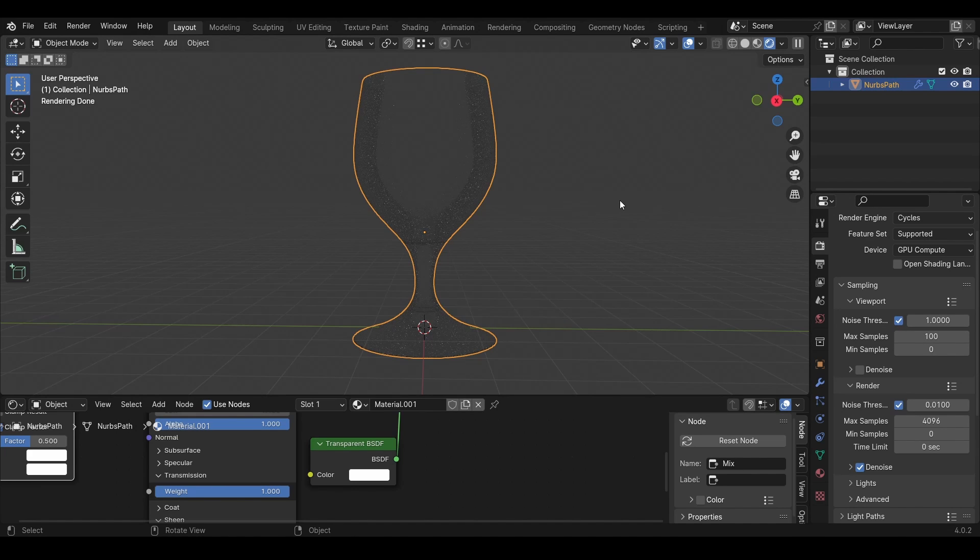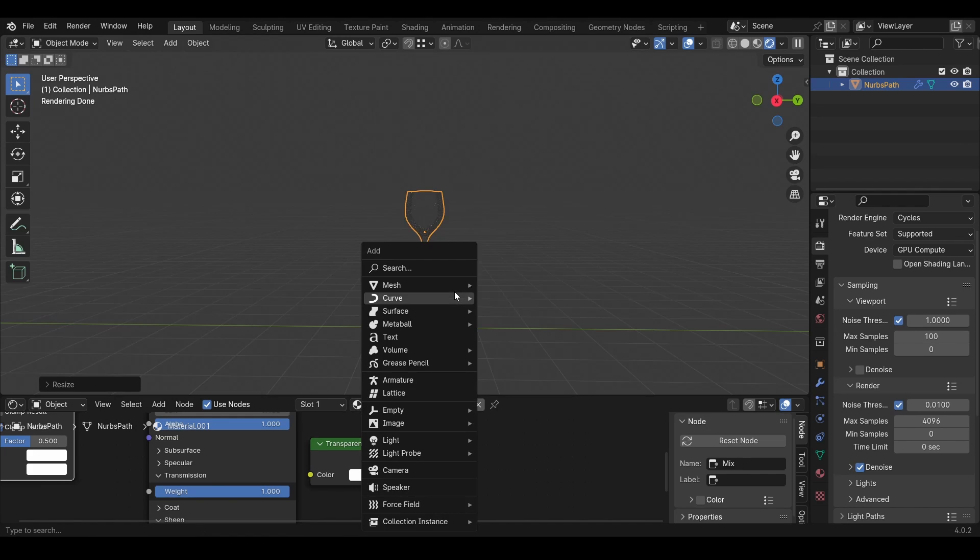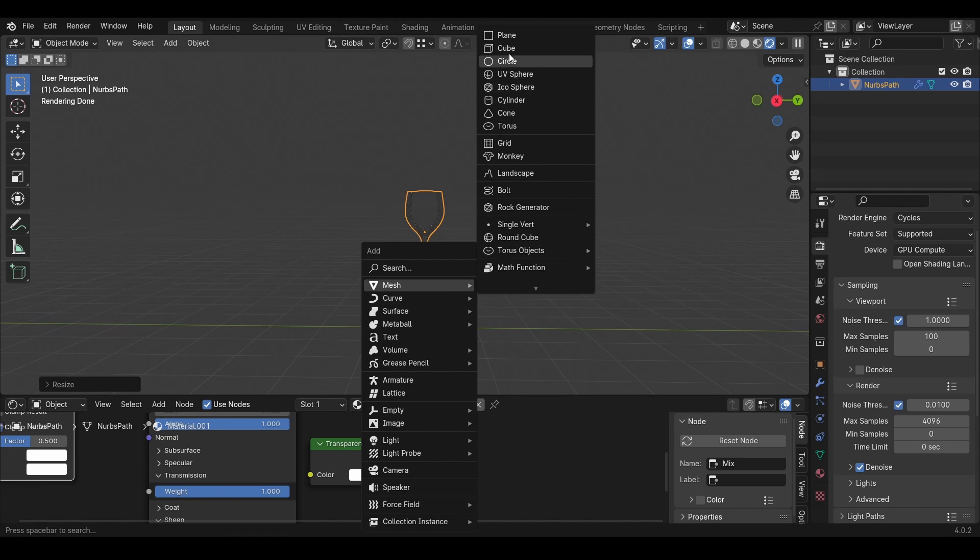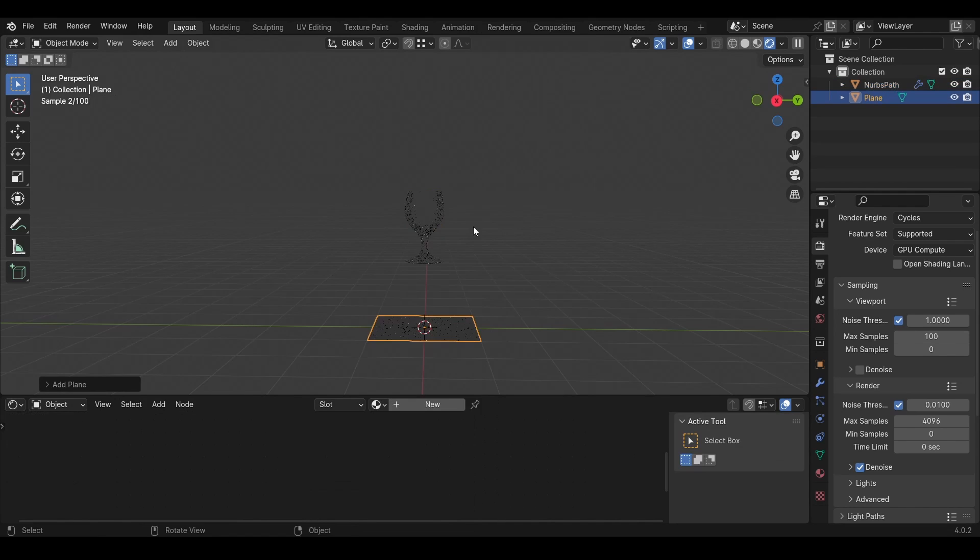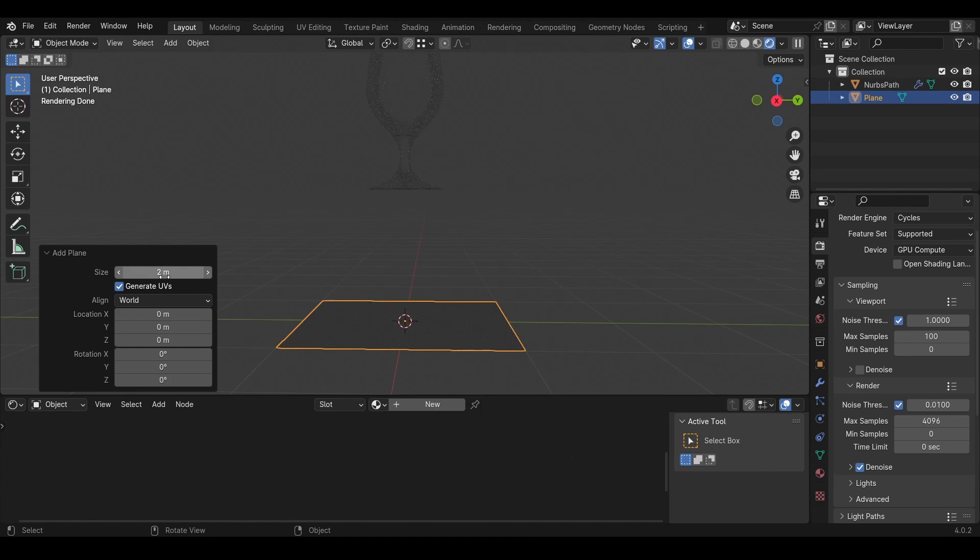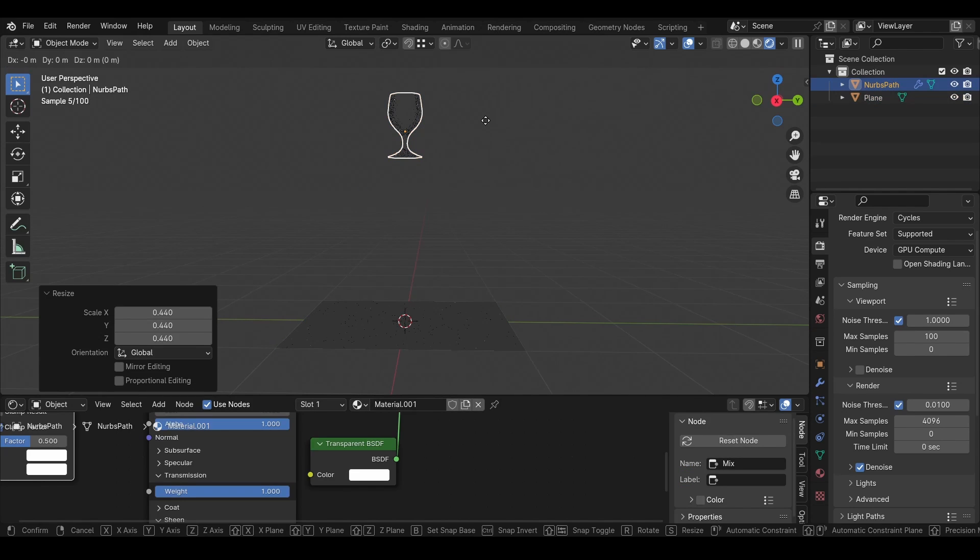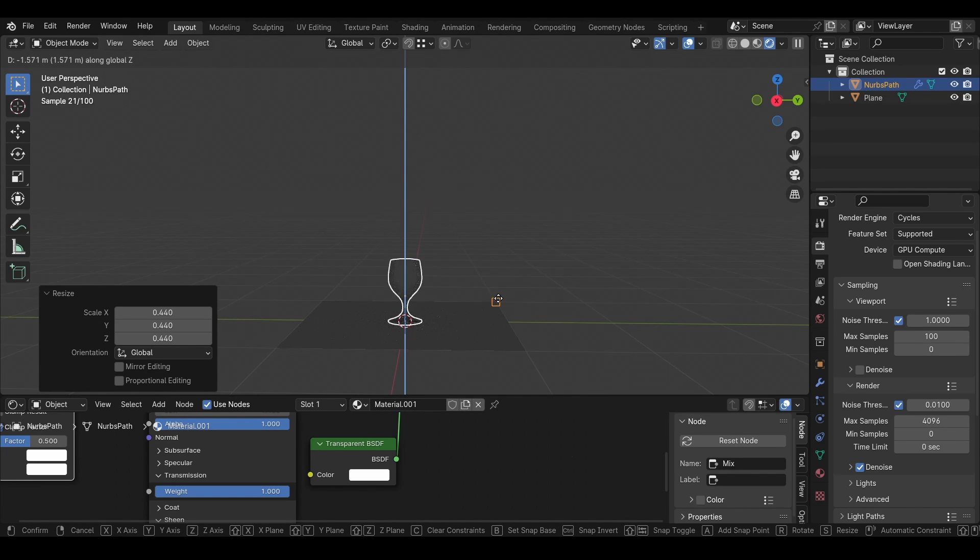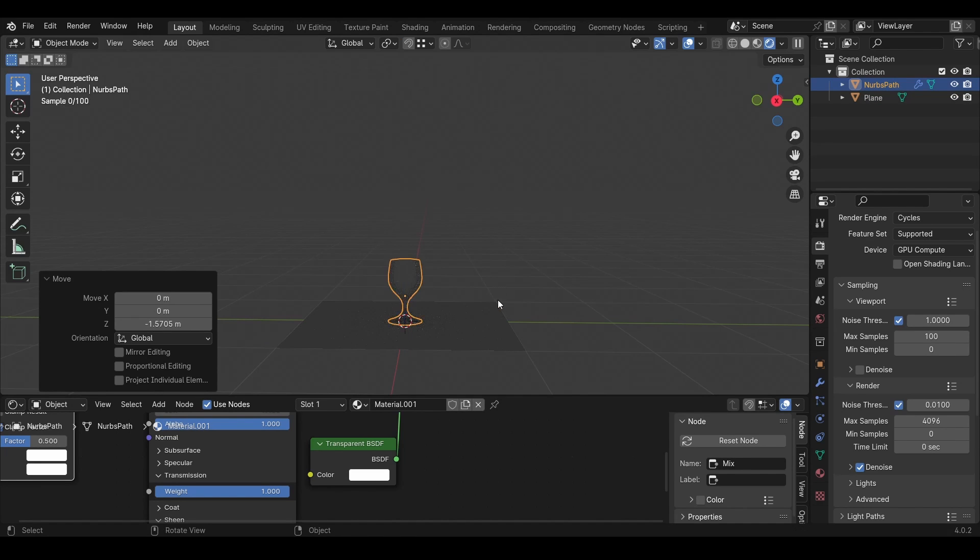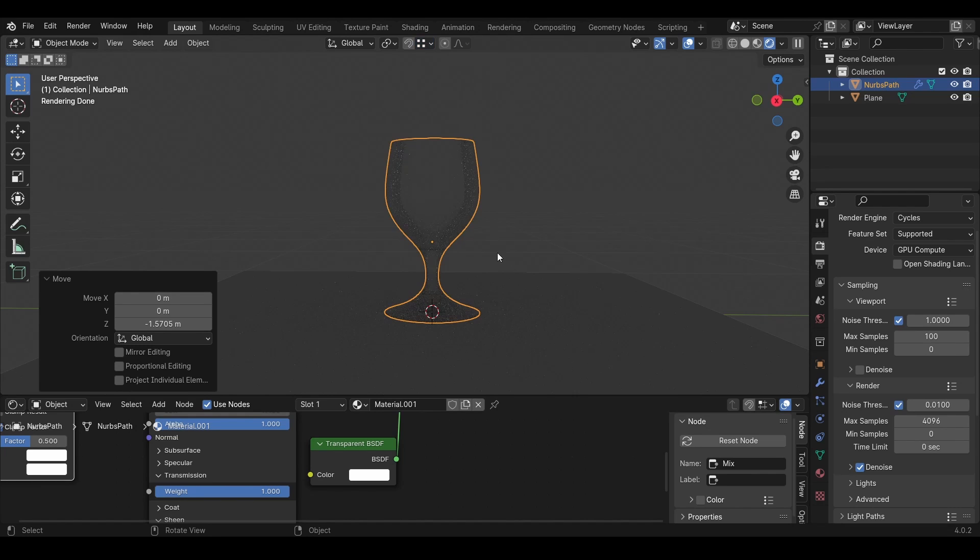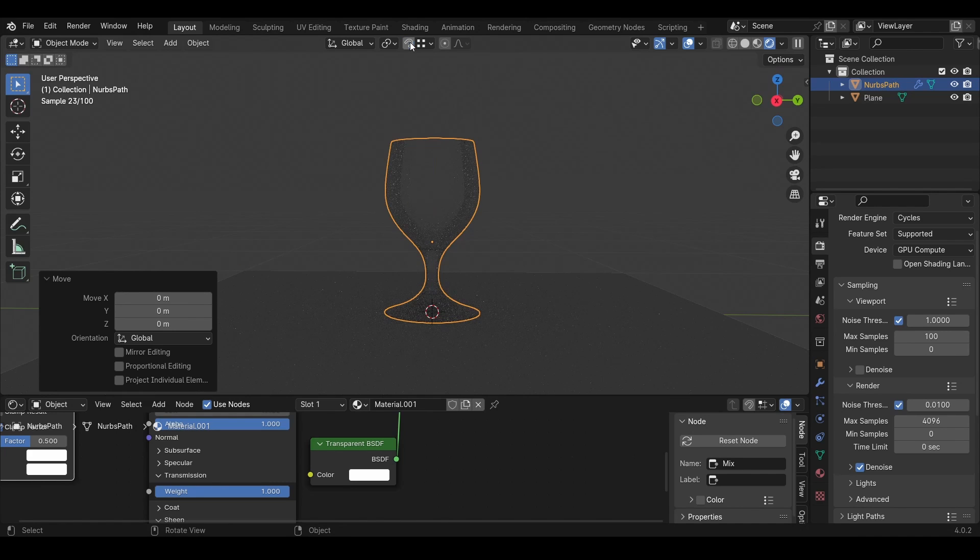Then I'll scale this down a lot, because now when we add the plane, we'll see that this is 2 meters wide, so this glass is very big in comparison. Then I'll press G, Z, Shift+Tab and aim for the corner because I have vertices on. If you don't want to press Shift+Tab, you can just select this, press G, Z, and then move it over the corner.